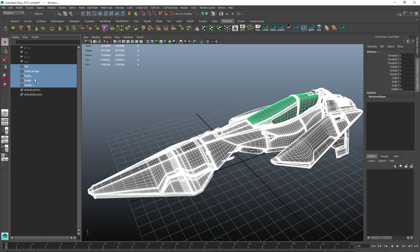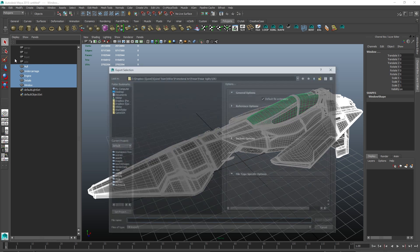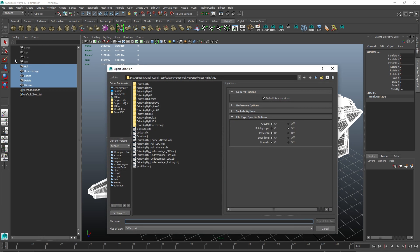Before exporting, make sure to select all the mesh groups you want to export and choose Export Selected. Next, choose a fitting name and select the format you want.